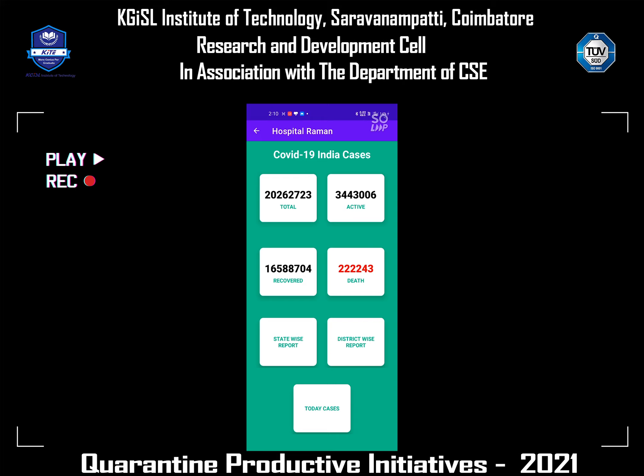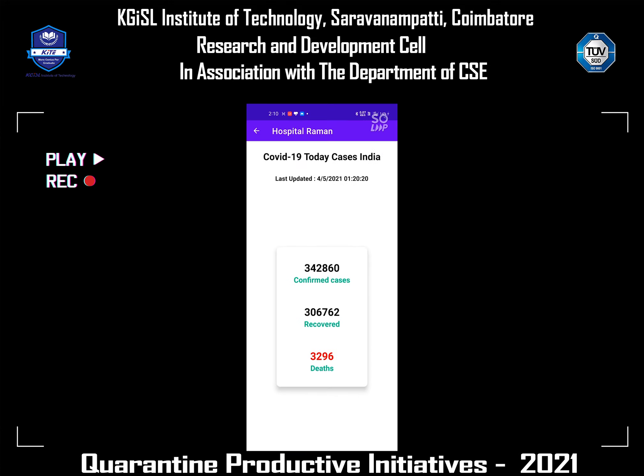I'm going to click COVID-19 Today Cases India. You can see the confirmed cases and recovered cases of today that are registered in India.